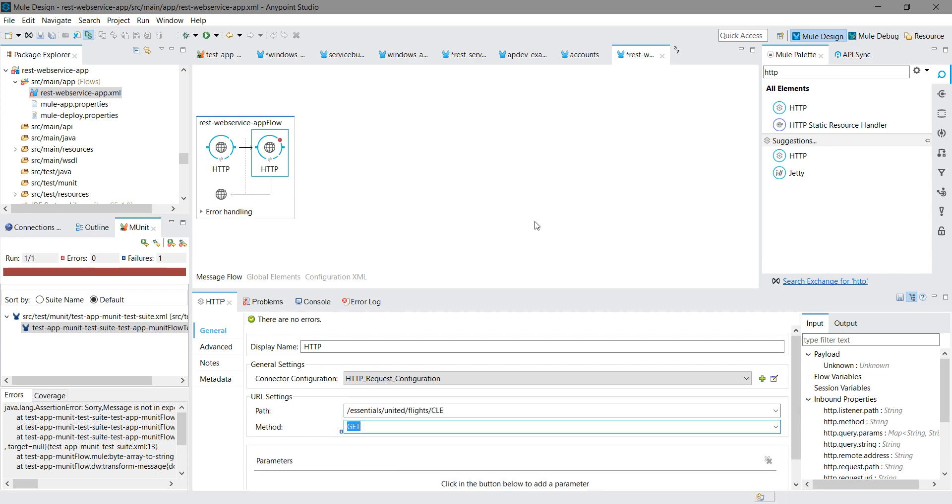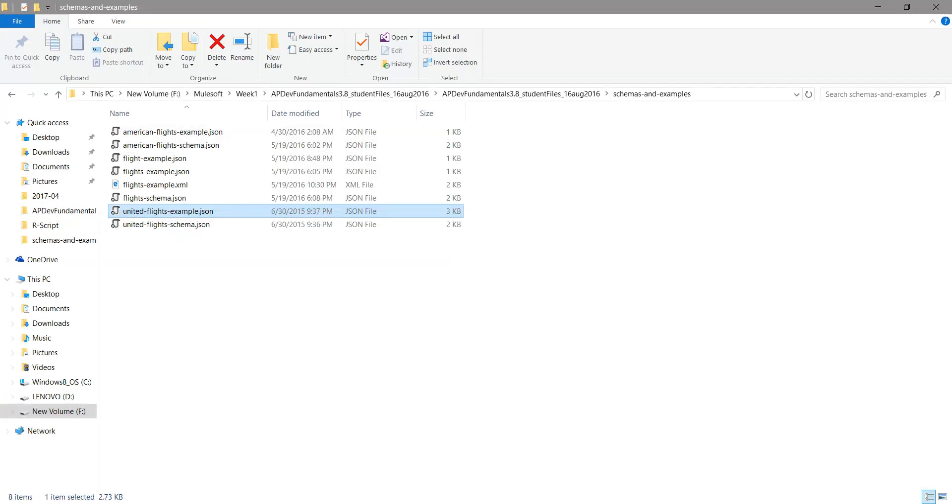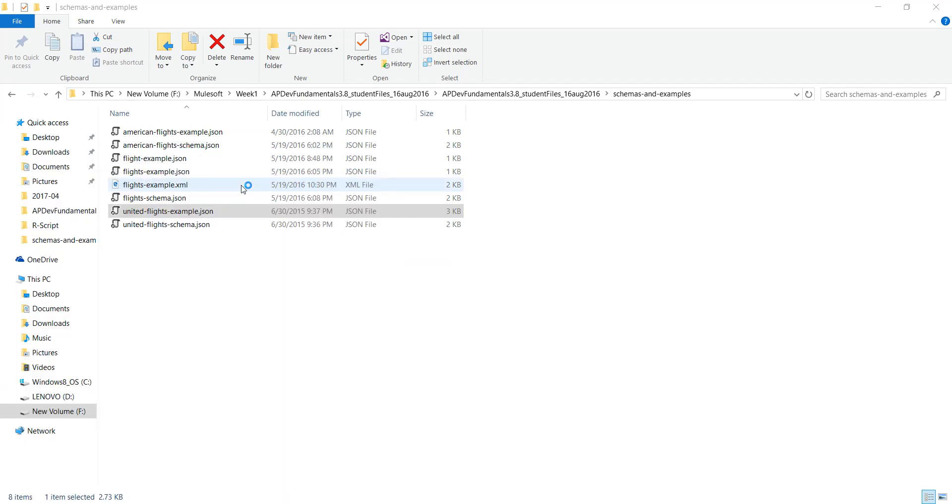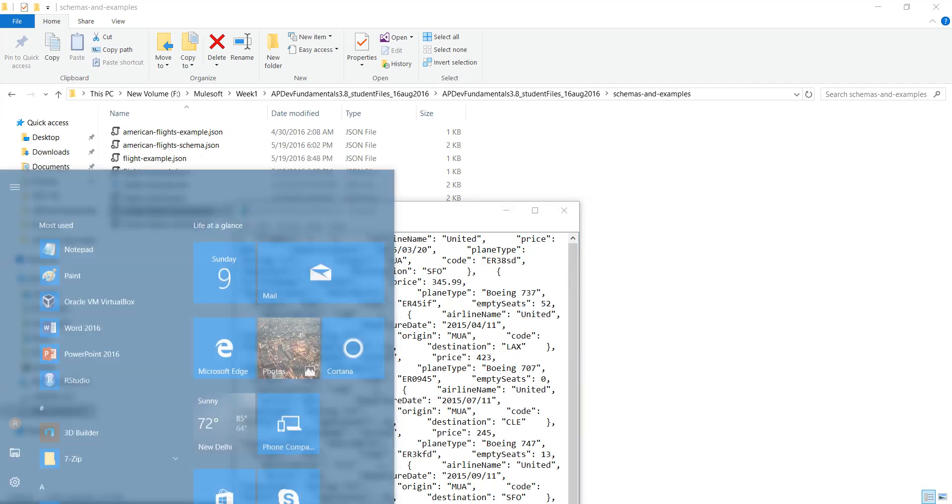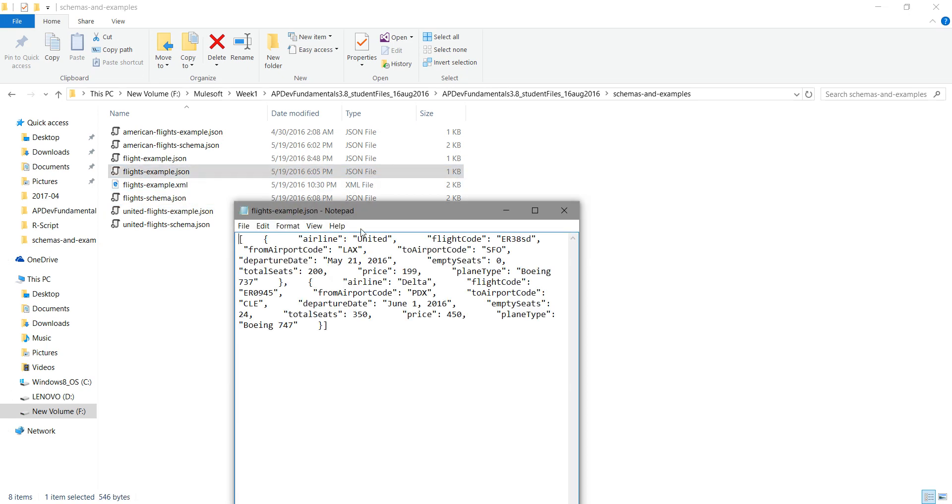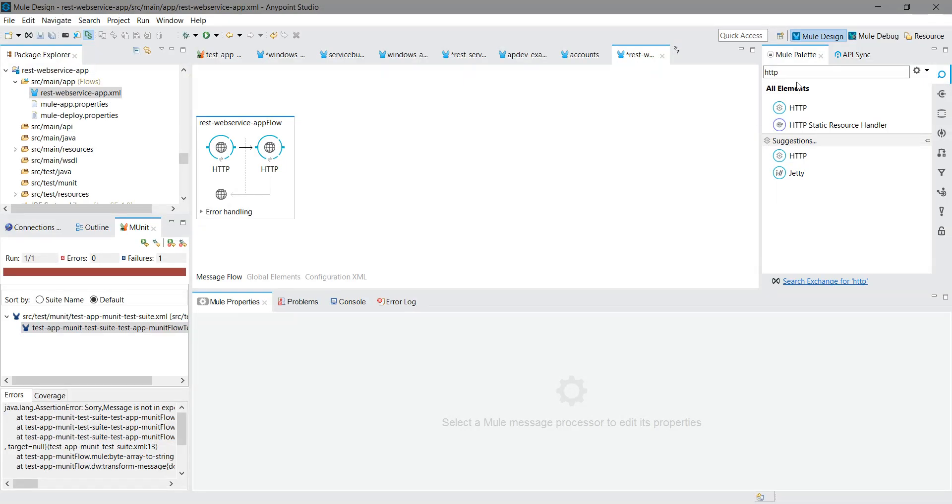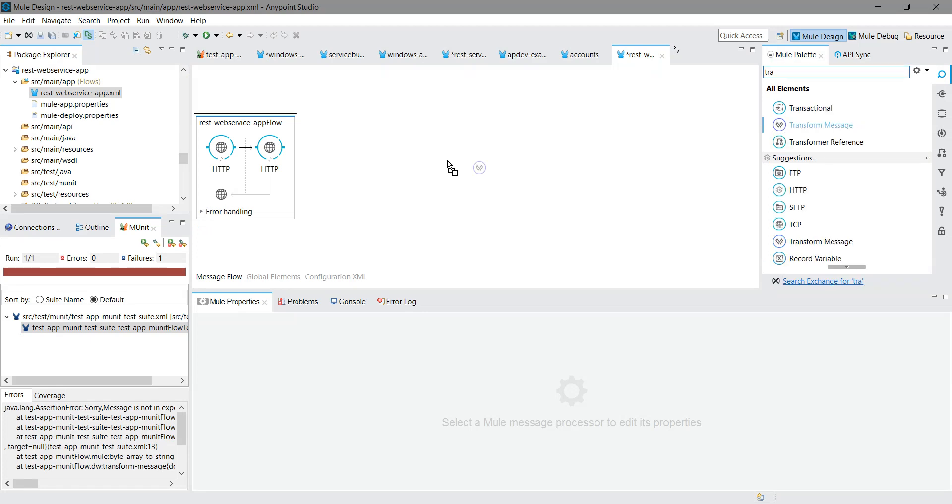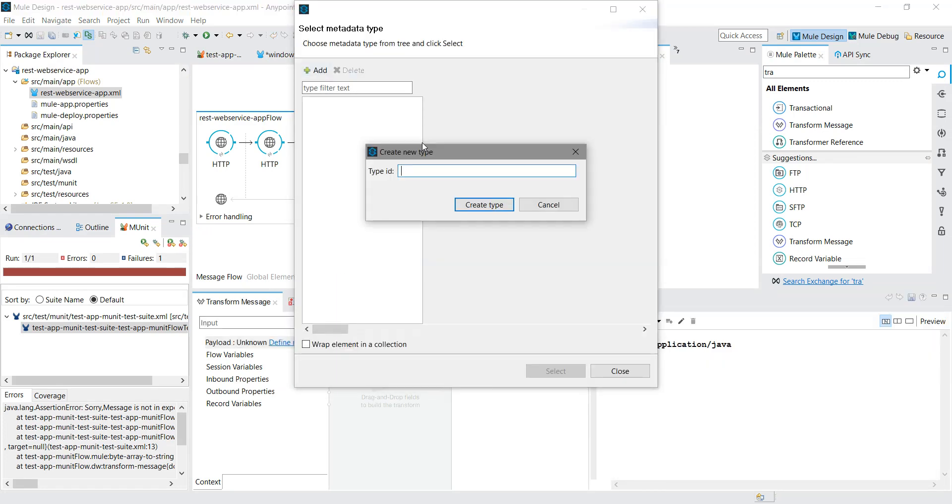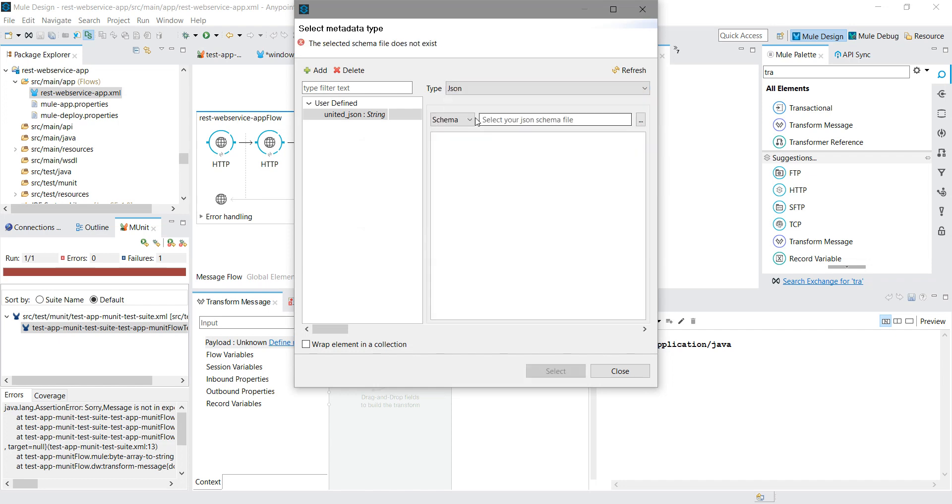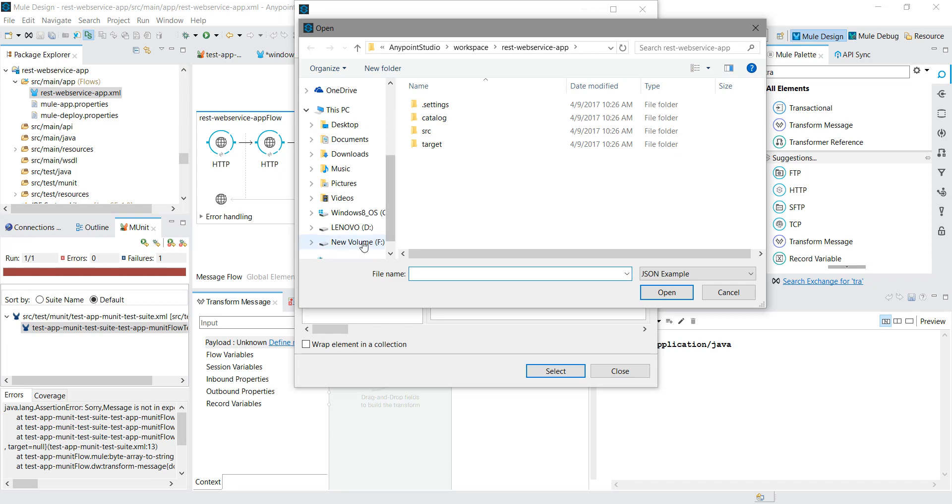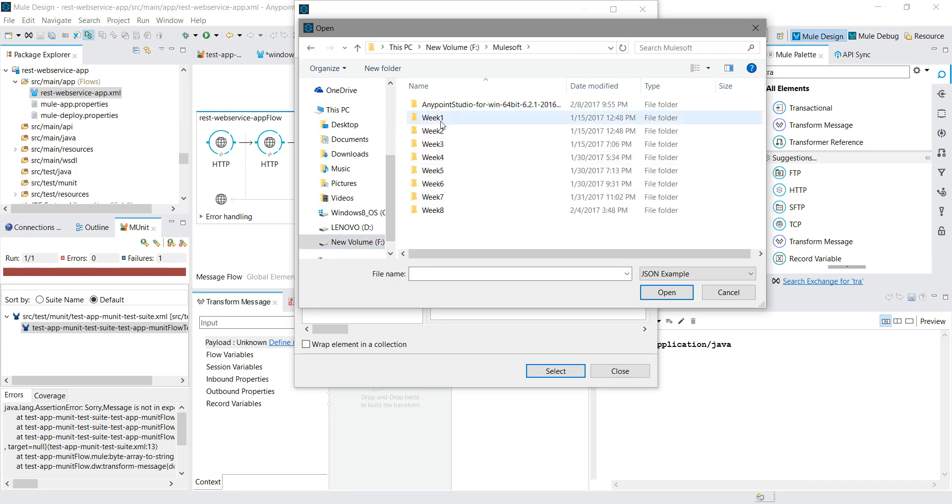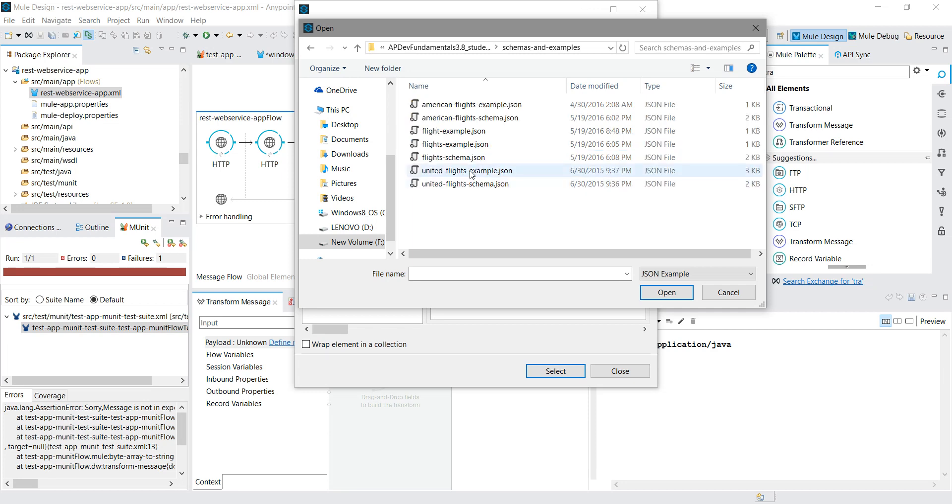Now whatever message we receive will be in this format, but we want to convert that message into this format. So what we can do is use a Transform Message. Let me use Transform Message at the end of HTTP Requester. I will define the metadata. Whatever output is coming from the web service, we will convert that into the format which we require. I will say JSON. I will say Example. I will go to the folder where my files are located - it's United Flight Examples dot JSON.